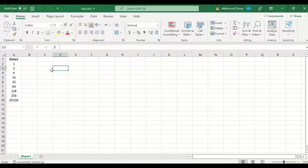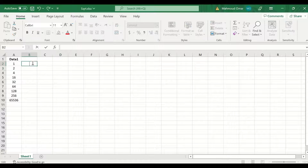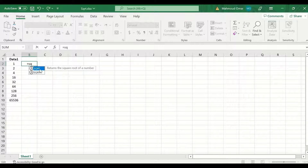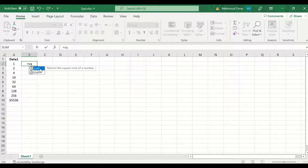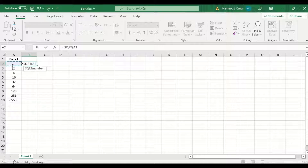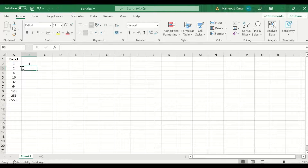In this Excel sheet I have data labeled as Data 1. To square root this data, in the cell insert an equal sign, then type SQRT and select the function that is already pre-installed in Excel. Click on it.